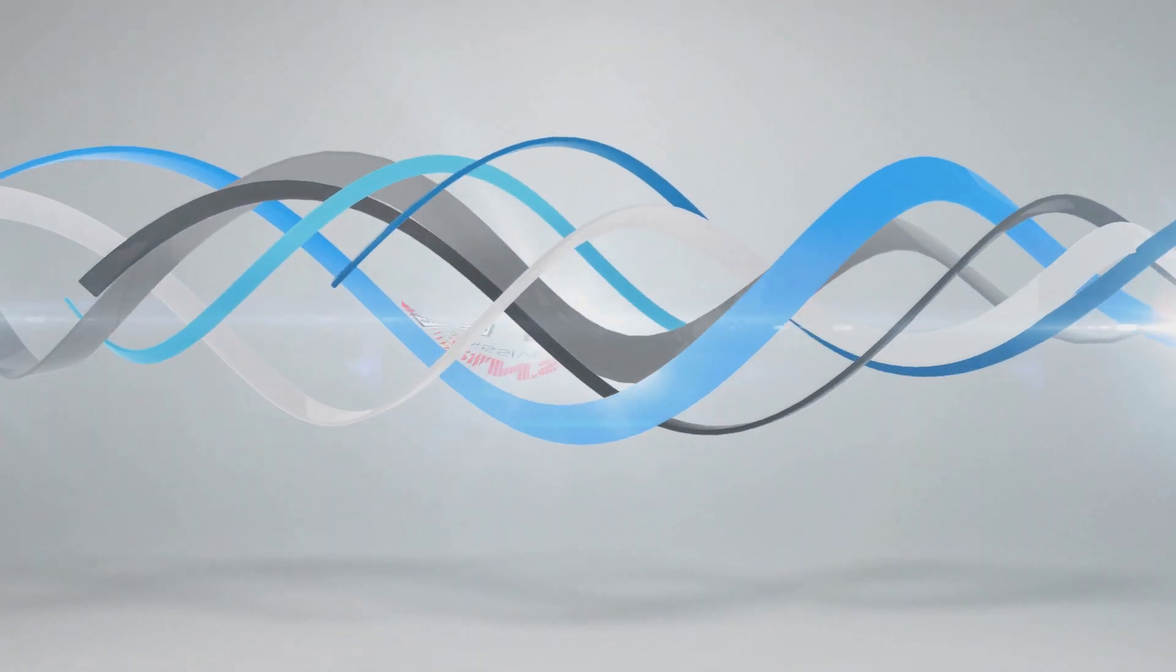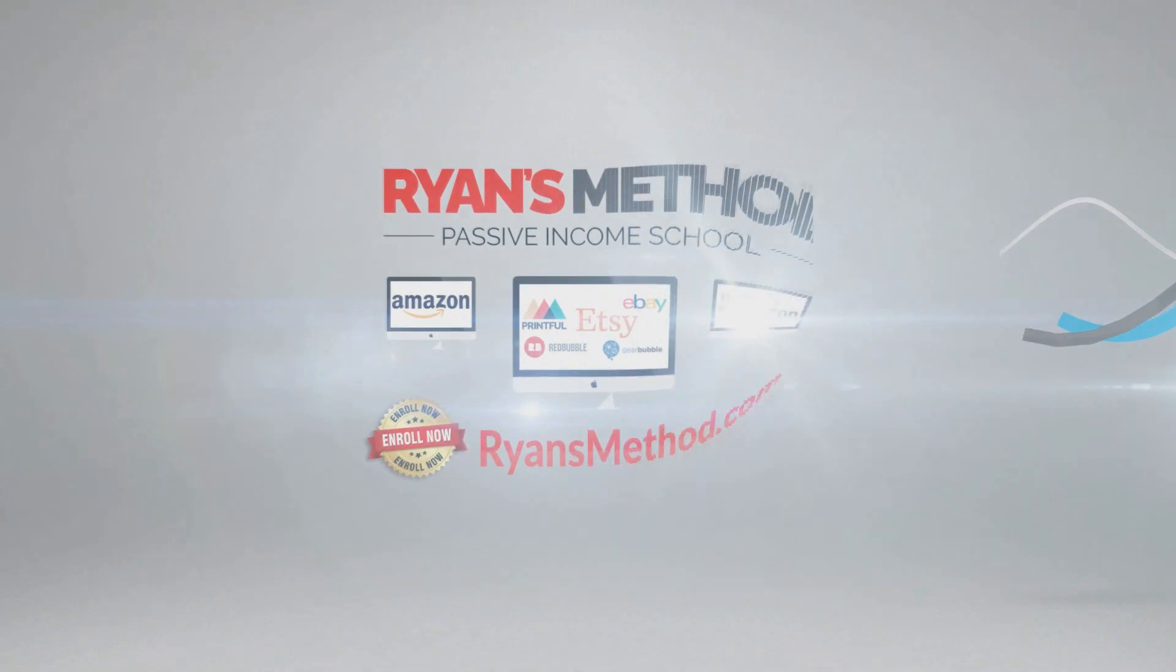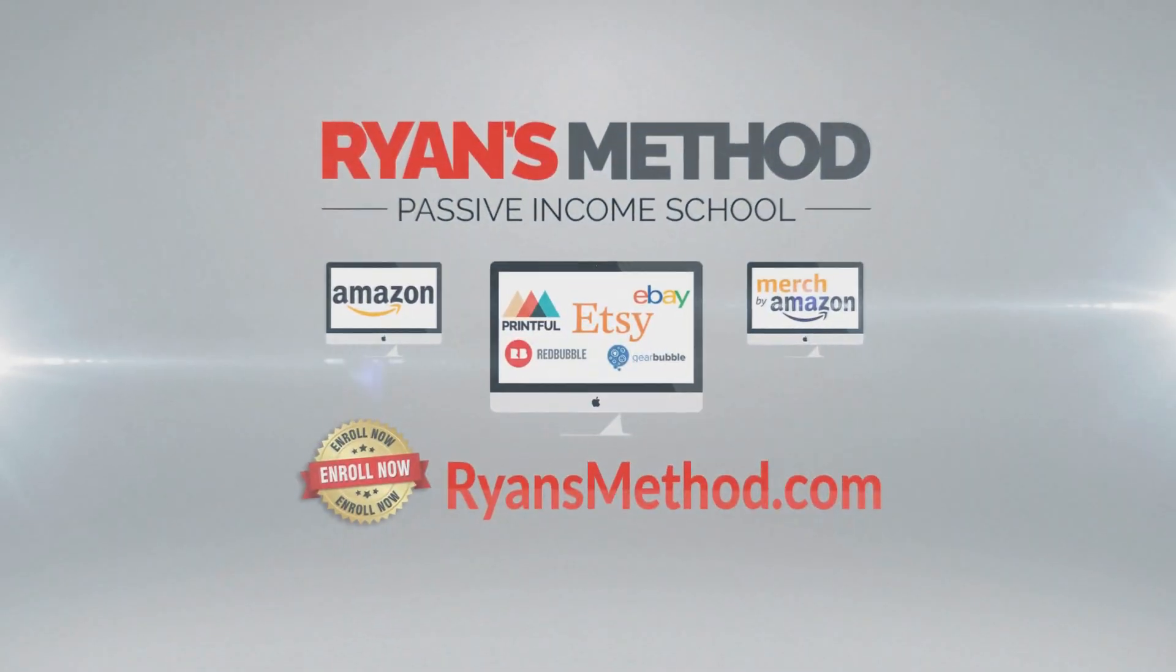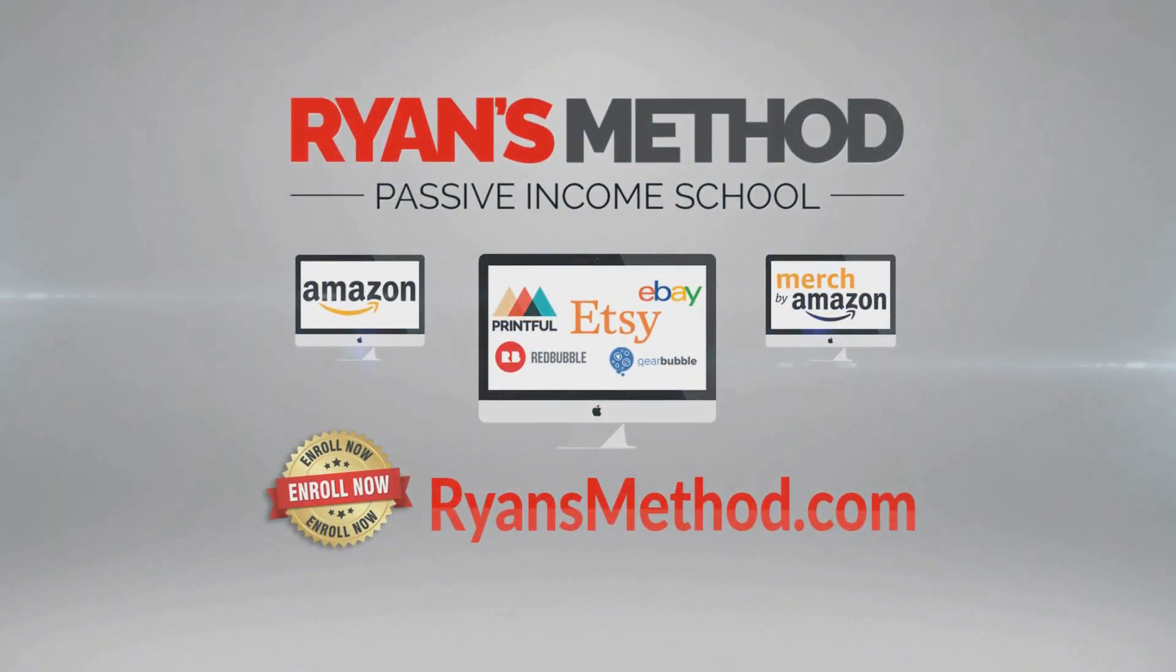Passive income school is open. Enroll now at RyansMethod.com. Thank you.